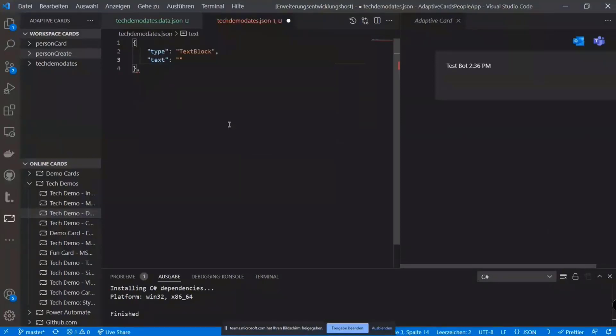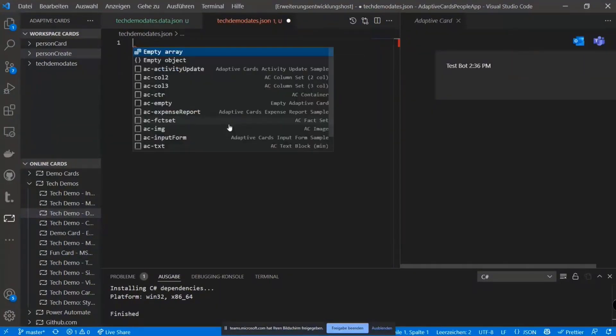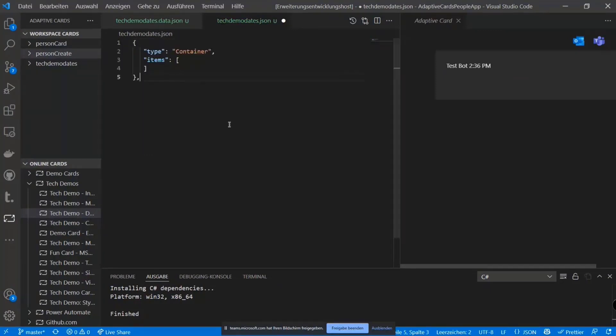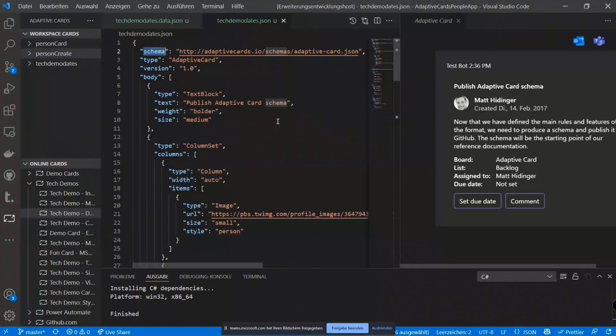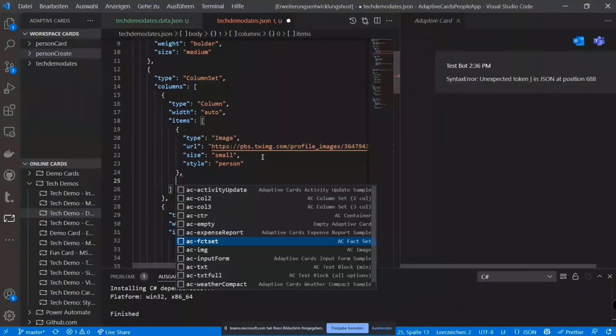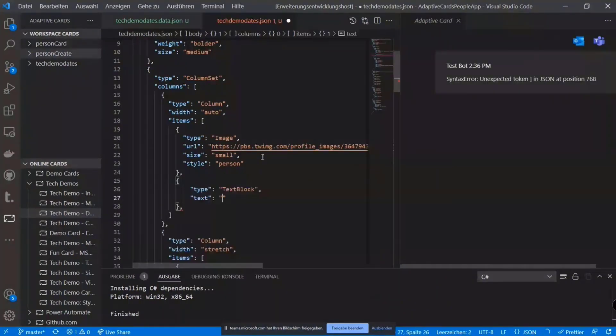Text, text block or like a container, whatever. So it really makes it really easy to work with adaptive cards as such. Let's take that one. What you can also do, just use the text box.